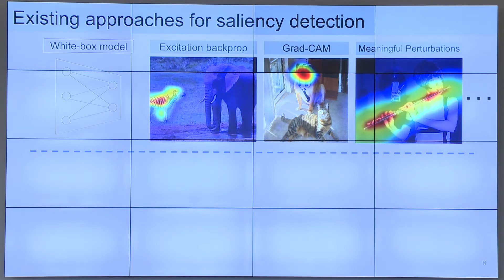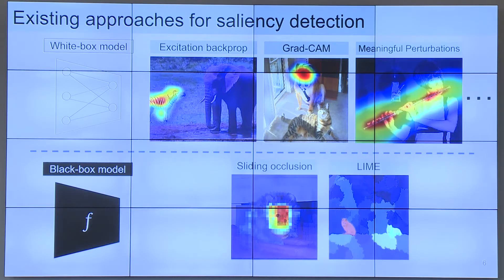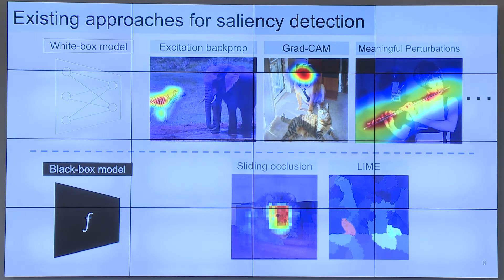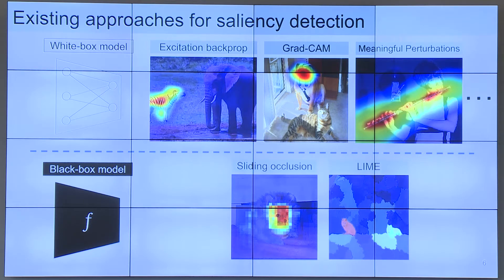A lot of work has been done for saliency detection for images, but most of the work was concentrated in the white box model approach, where you have full access to the model — you can see its weights, the gradients, and you can use them for inference. We decided to focus on the black box model approach, where you don't know anything about the model. The only thing you can do is run the model on the input you provide and observe the output. Existing works have certain drawbacks: sliding window occlusion wouldn't work well if you have multiple salient objects in the image, and LIME depends on super-pixels so you cannot highlight arbitrary regions.